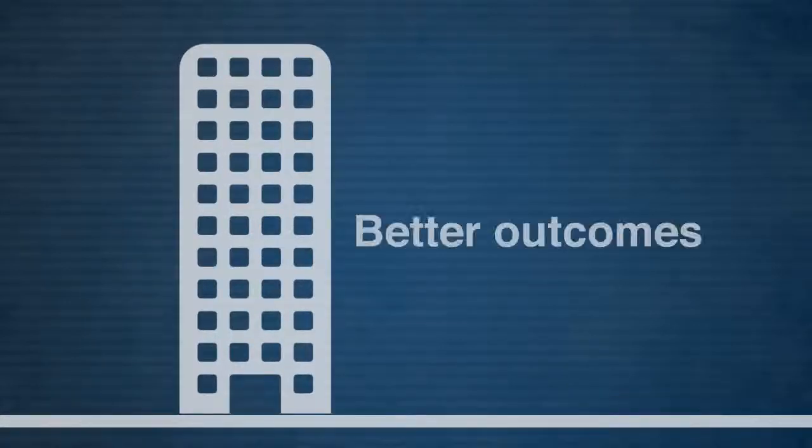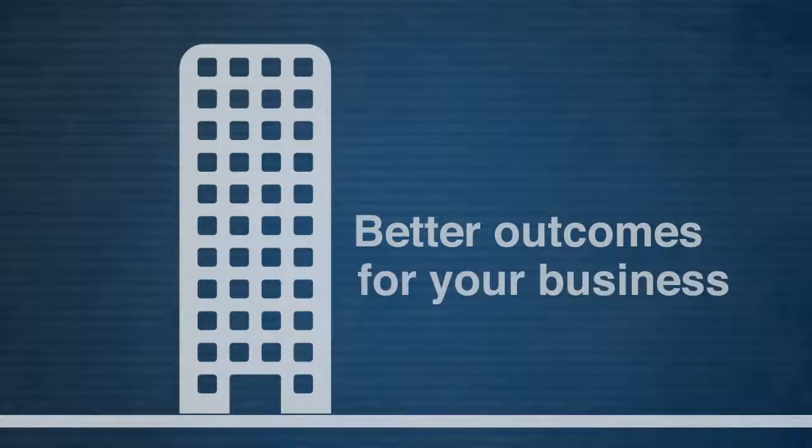The result of this will be better outcomes driven by you for your business.